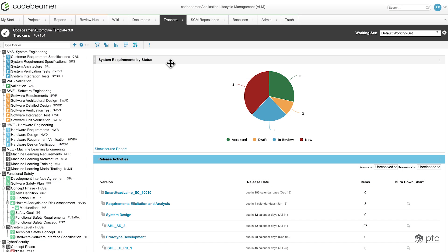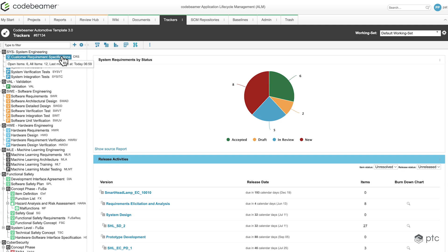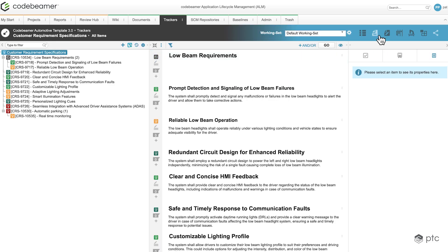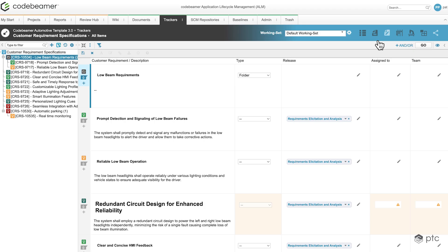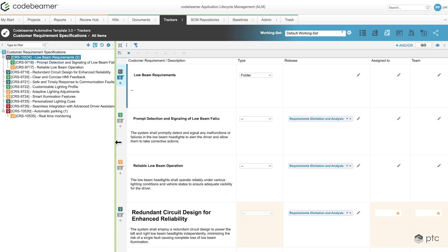To take a look at the document edit view, let's open the custom requirements specifications tracker. By default it opens in the document view, but in the top right corner we can switch to the document edit view. Once that's done we get a view that is kind of a mix between the document view and the table view.